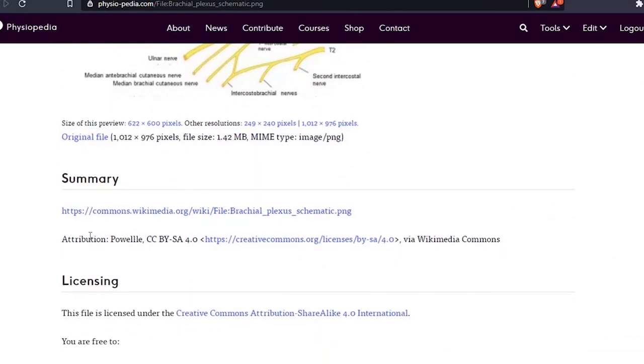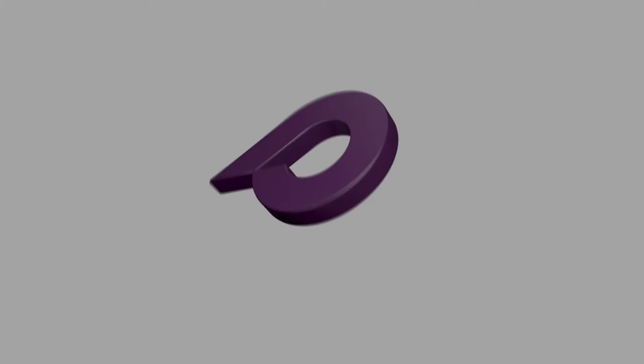This is all we need to do to upload an image to Physiopedia.